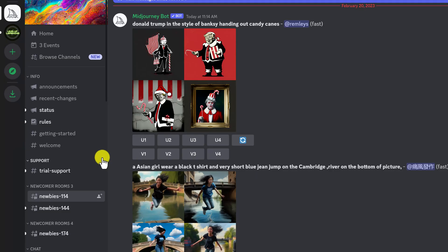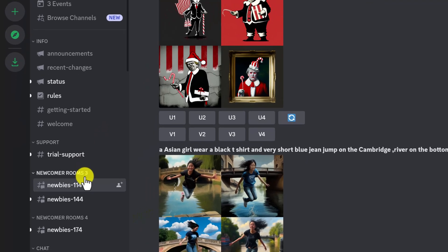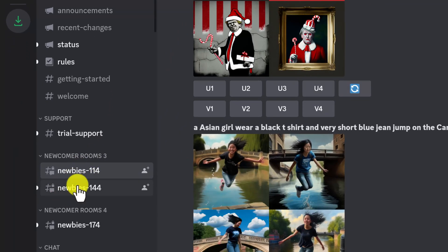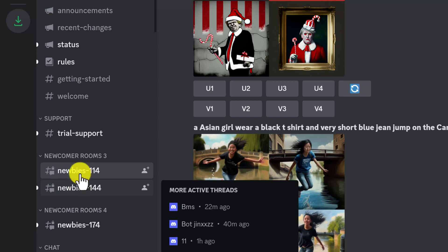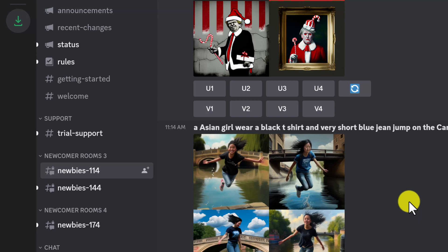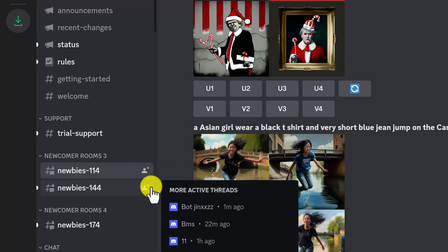Step two is to find a newbies channel. I have a few different ones here — I'll just select the one I'm already in. These channels won't show up unless you've accepted the terms of service. If it's your first time logging in, you'll probably see a TOS prompt, and you have to accept it to see these rooms.